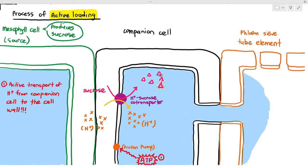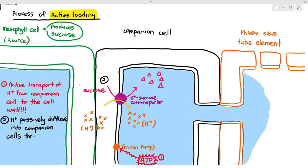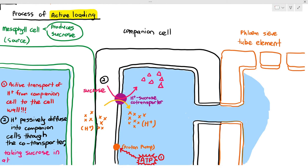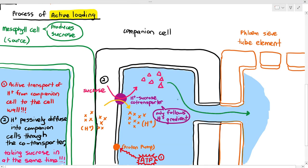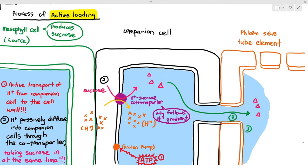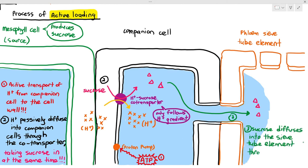As long as one hydrogen ion moves through the co-transporter by diffusion down the concentration gradient, a sucrose molecule will automatically follow — and no ATP is expended in this process. So process number two is: hydrogen ions passively diffuse into the companion cell through the co-transporter, taking in sucrose at the same time, following only the hydrogen ion concentration gradient. The sucrose molecules inside the companion cells can then easily diffuse into the sieve tube element through the plasmodesmata. That's how active loading takes place.